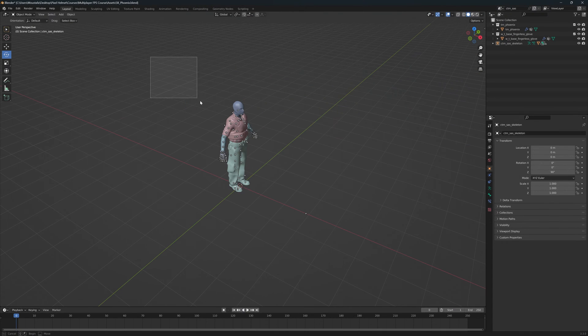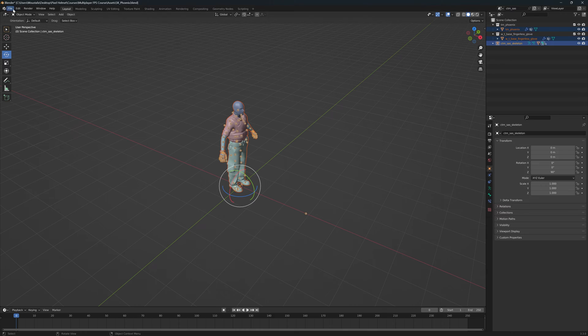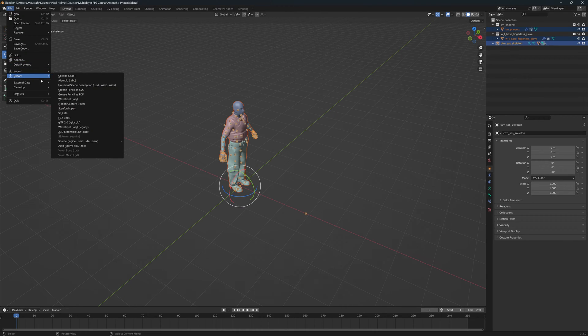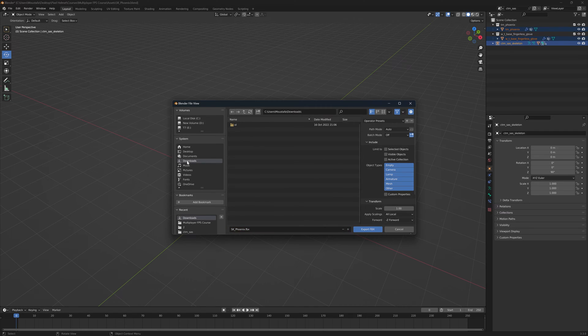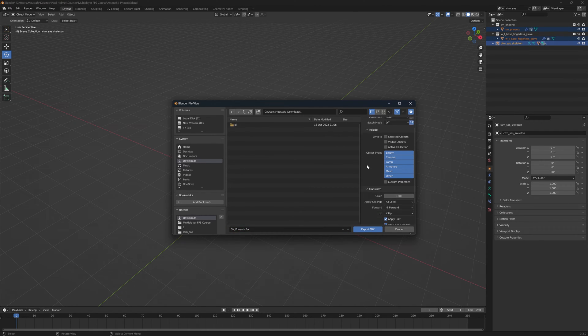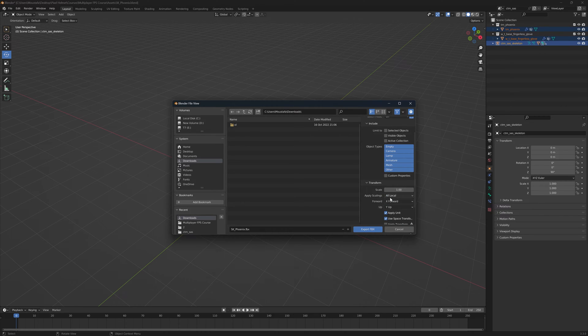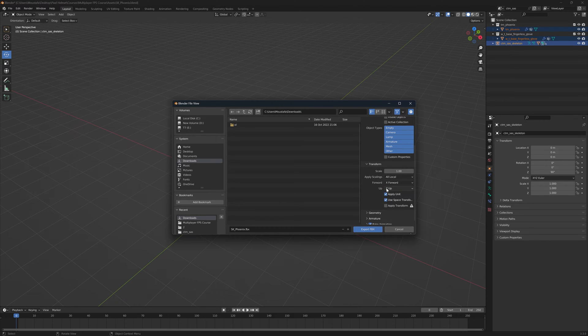Let's go ahead and select our model. Go to file, export, FBX, and then select a folder you want to save to. I'm just going to save it in my download folder. Down here in the transform, you have to set the forward axis to x-axis. Again, in Unreal Engine, the x-axis is the forward axis and the z-axis is the up axis.